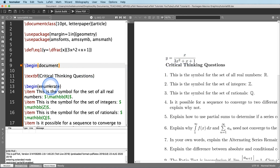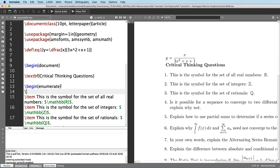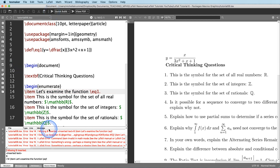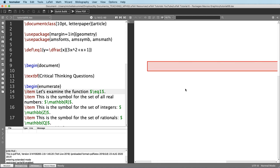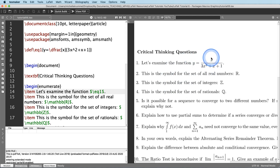Now that the macro is defined, I can use it. I'll make this a new item in the list: 'examine the function backslash eq1' — but it needs to be in math mode, so we wrap it in dollar signs: dollar sign backslash eq1 dollar sign. There we go — without having to retype the equation I can just call it up like this, and at any point throughout the document I can call it up again quickly using backslash eq1.